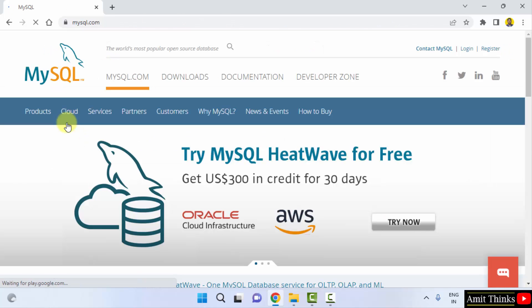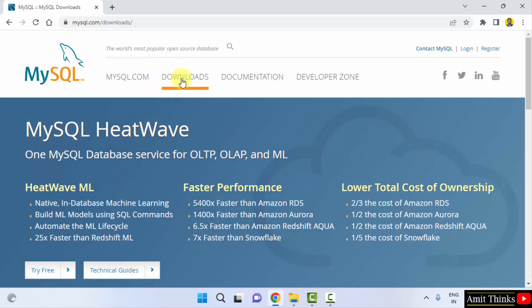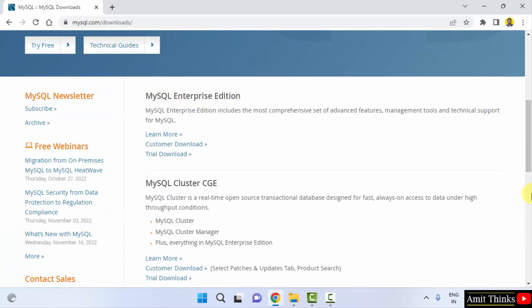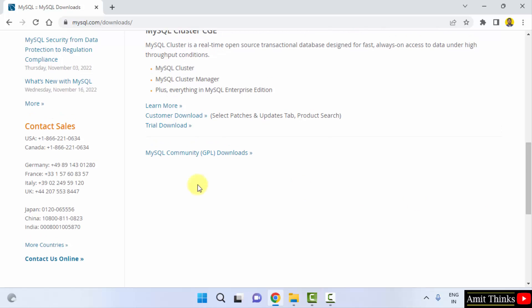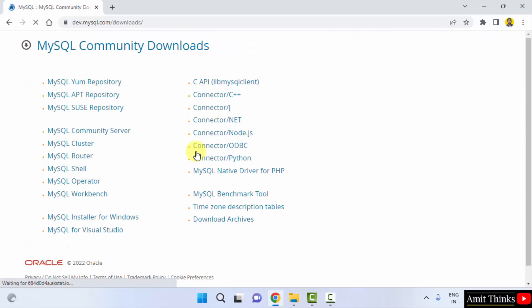Now we have reached the official website. Go to downloads. After reaching downloads, go below here and click on MySQL community GPL downloads. Now under MySQL community downloads, click on MySQL installer for Windows.